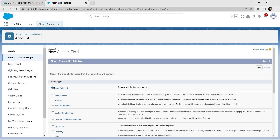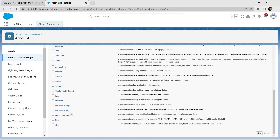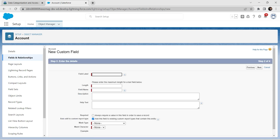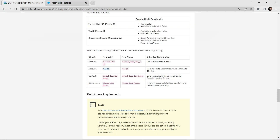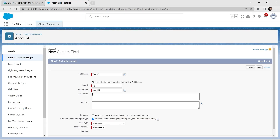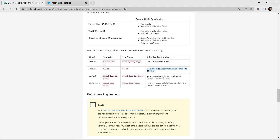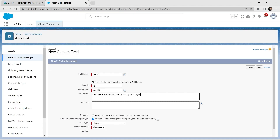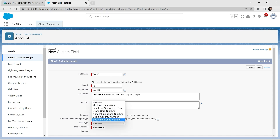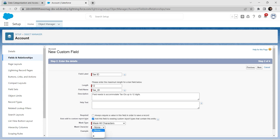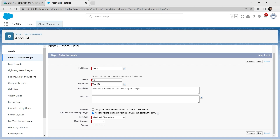Click on New to create another field. Select the Text data type with the Encrypted option and click Next. Paste the field label — the field name is auto-populated — and set the length to 12. Copy and paste the description. For Mask Type, select 'Last 4 Characters' and set the Mask Character to Asterisk. Click Next.